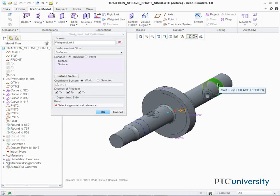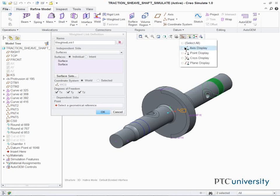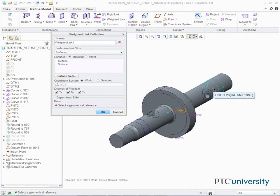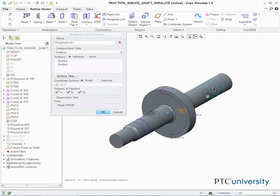Enable Point Display. In the Weighted Link Definition dialog box, Dependent Side section, click in the Point field. Select PNT-8 on the model as shown. Click OK.